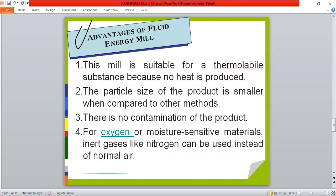The advantages of the fluid energy mill: this mill is suitable for thermolabile substances because no heat is produced. There are no movable accessories or motors fitted that would generate heat. Compressed air is used to suspend and reduce the material, which keeps the internal temperature cool. Therefore, heat-sensitive materials such as vitamins and certain antibiotics can easily have their particle size reduced in the fluid energy mill.